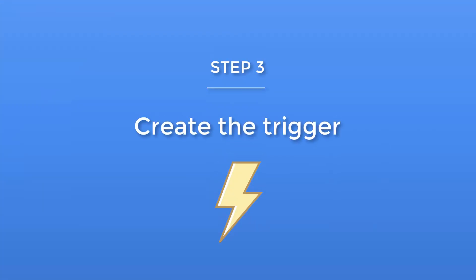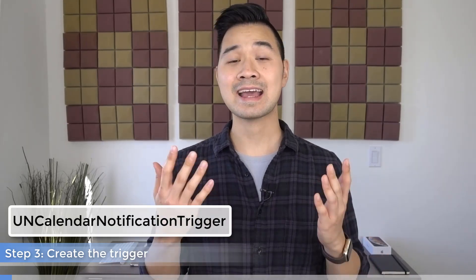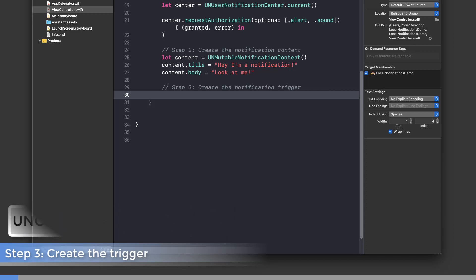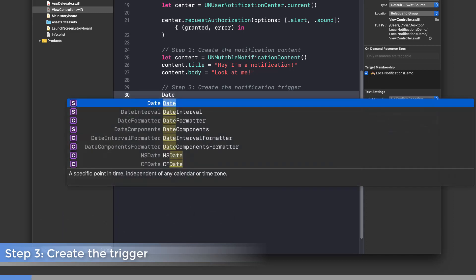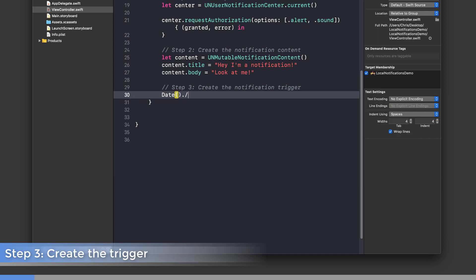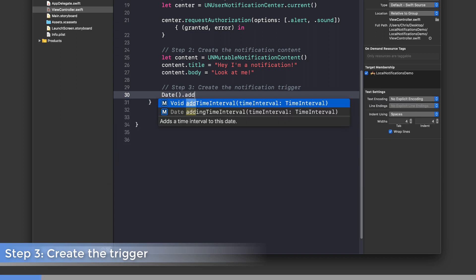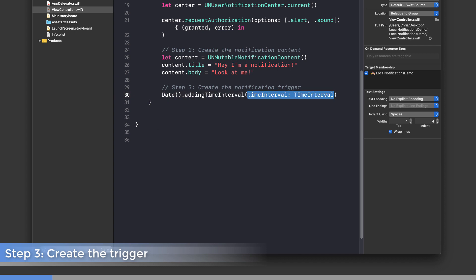Step three: we're going to specify when this user notification should show. There are different types of triggers, but today we're showing a date and time based one using the UNCalendarNotificationTrigger class. We're going to make the notification trigger five seconds from now, so we get the current date and time, then call addingTimeInterval and pass in five seconds.